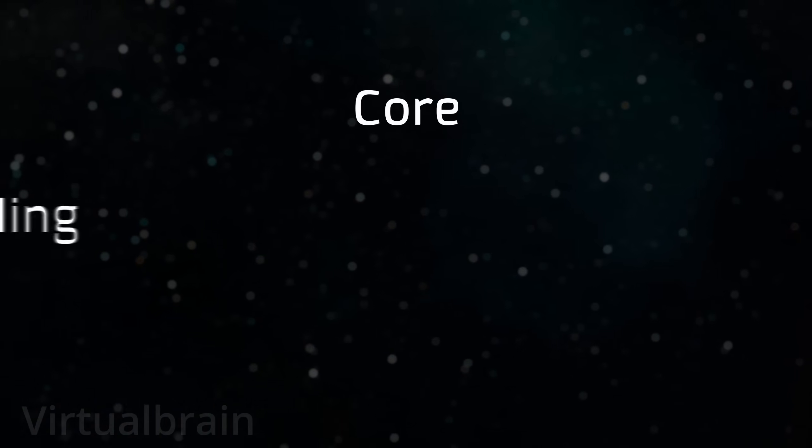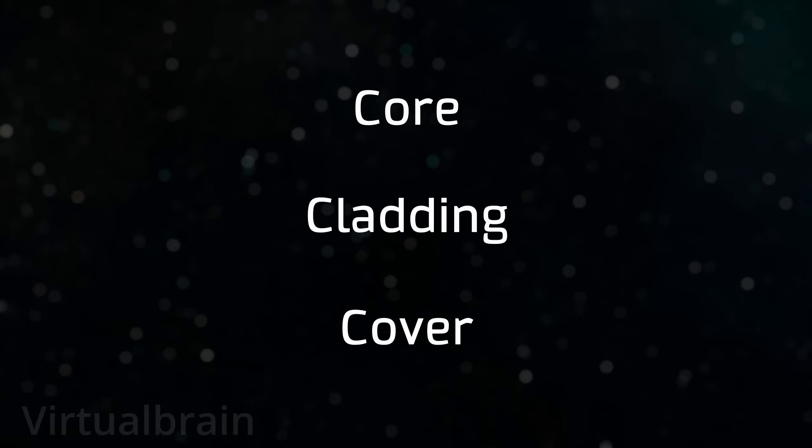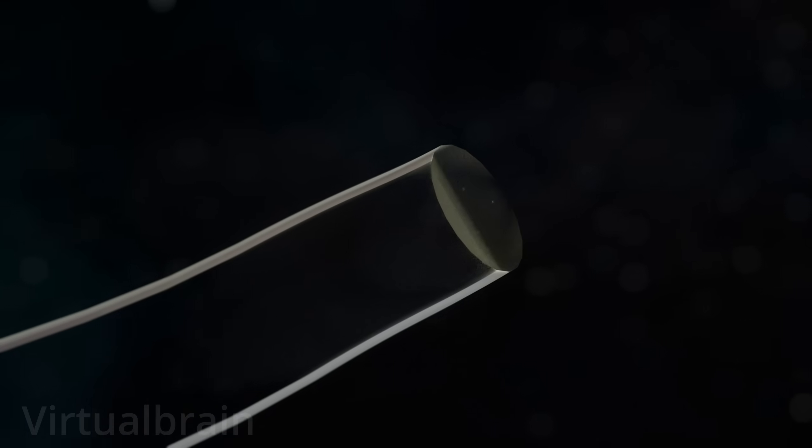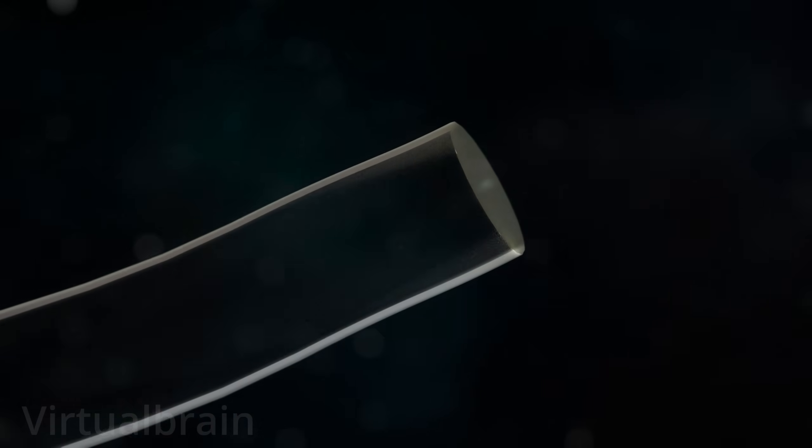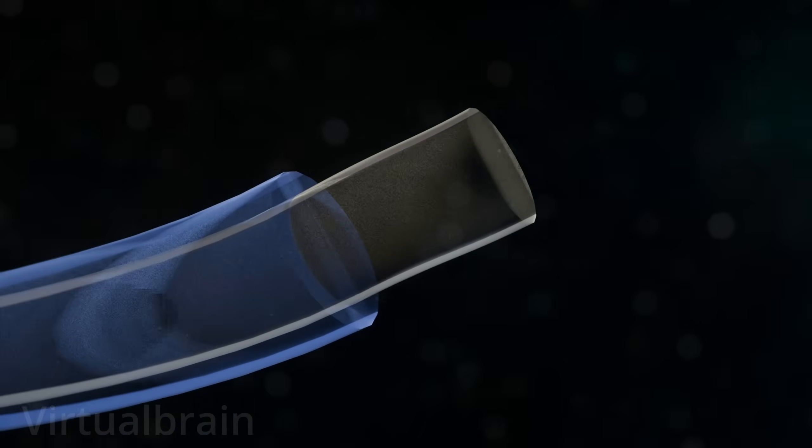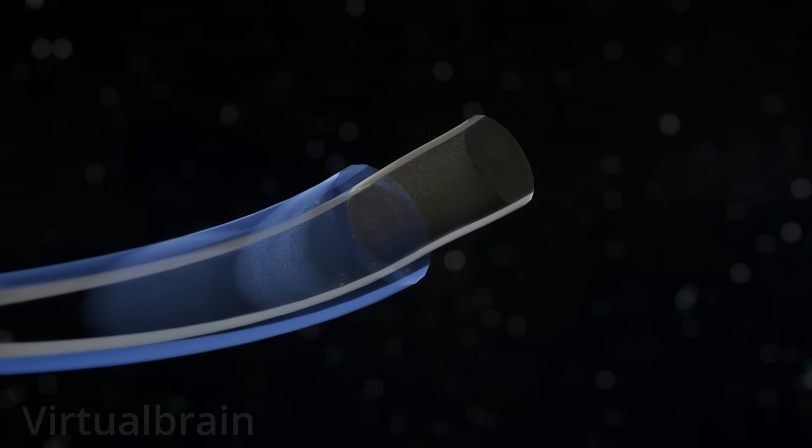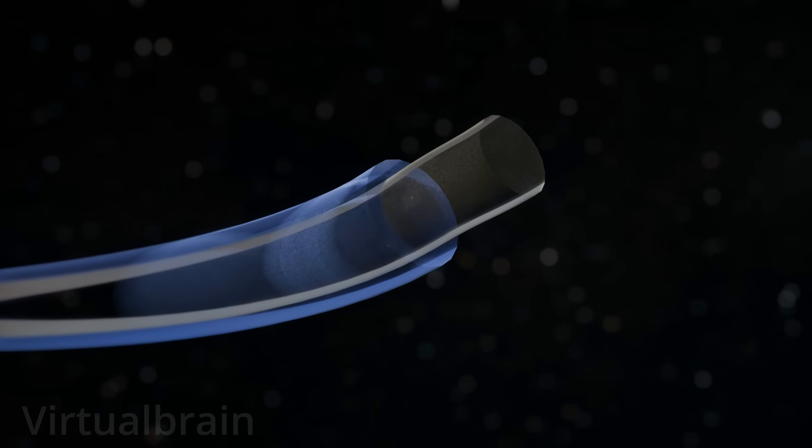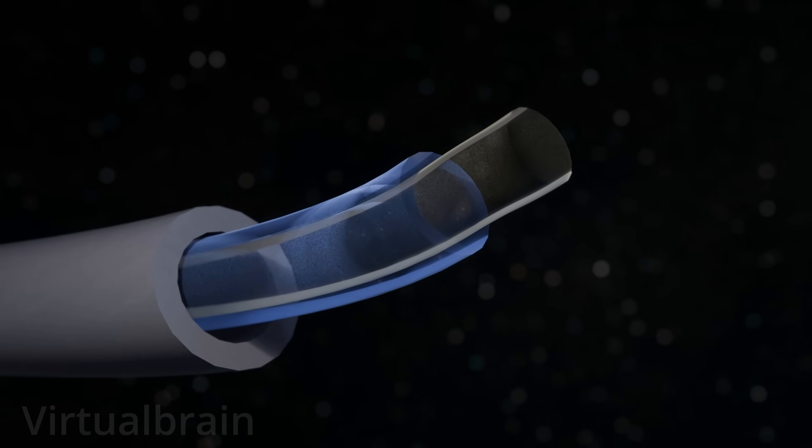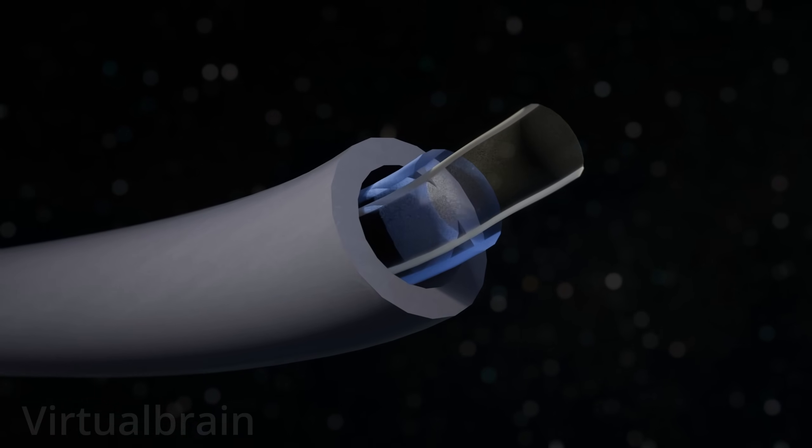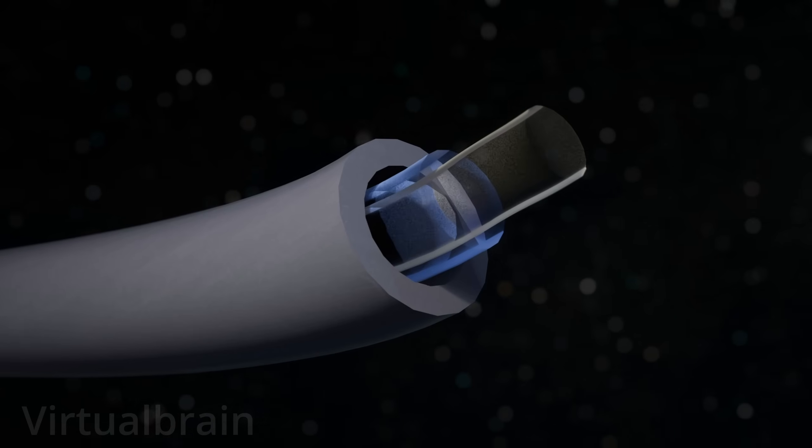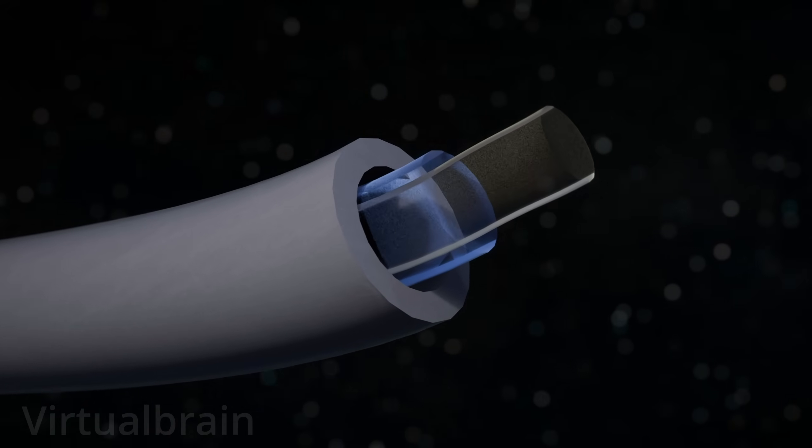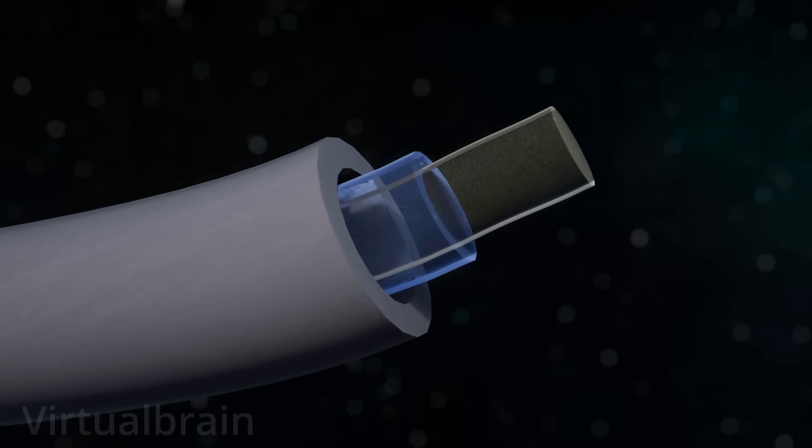Understanding this, fiber-optic cables are composed of three main layers – the core, the cladding, and the protective sheath. The core is a thin, transparent filament made of glass or plastic. Surrounding the core is the cladding, which is also made of glass or plastic, but with a different refractive index than the core. And finally, the protective sheath – an outer layer that protects fiber-optic cables from physical and environmental damage – can be made of materials such as plastic, kevlar, or steel.